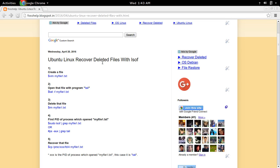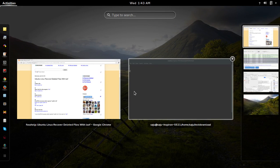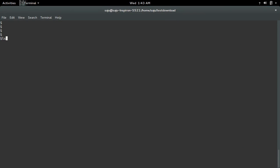How to recover deleted file with lsof command. Let me create a file. So here I already created this file.